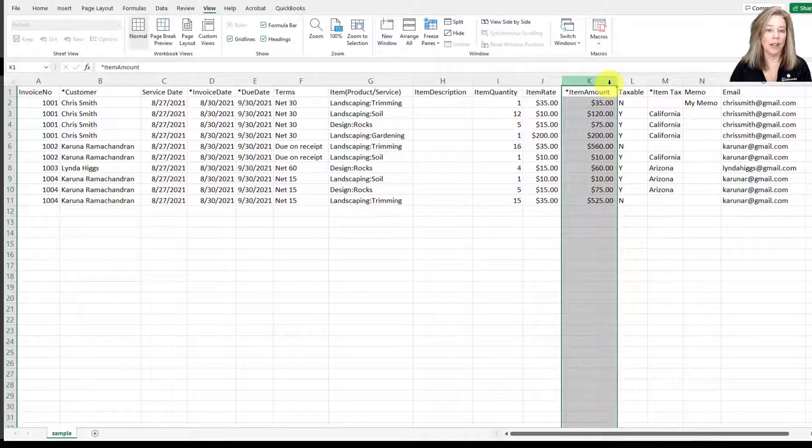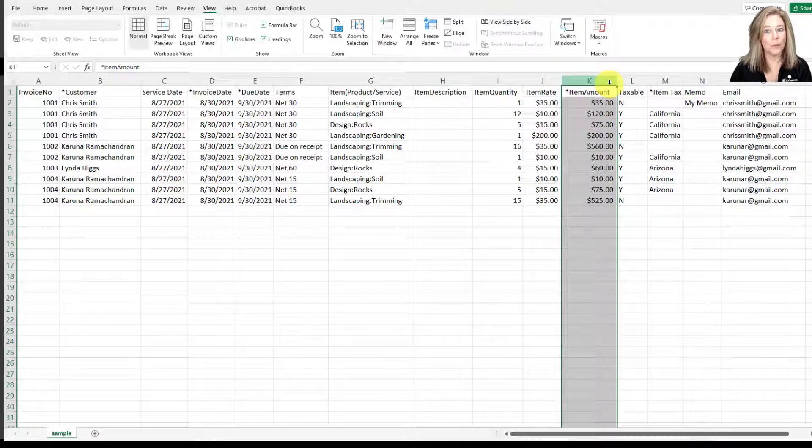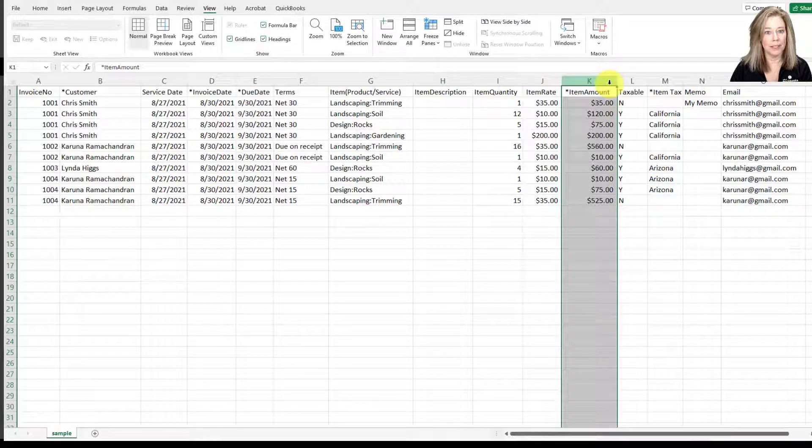Then you have the item amount. This is the total amount of the product or service for the line item of the invoice. This field is required.